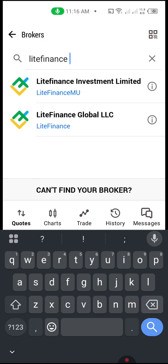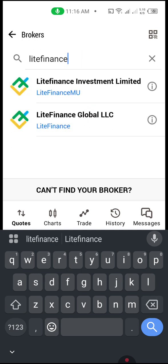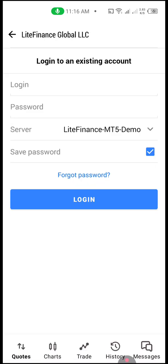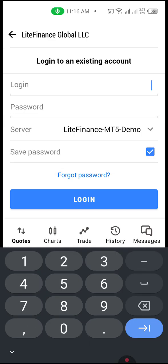This is Light Finance. Go back — click 'Light Finance Global' and you'll see the Light Finance MT5 Demo server is available. If you want to use any other server, click the dropdown and you'll see options like MT5 Live and MT5 Demo. Remember our server login, which is 902816-55.